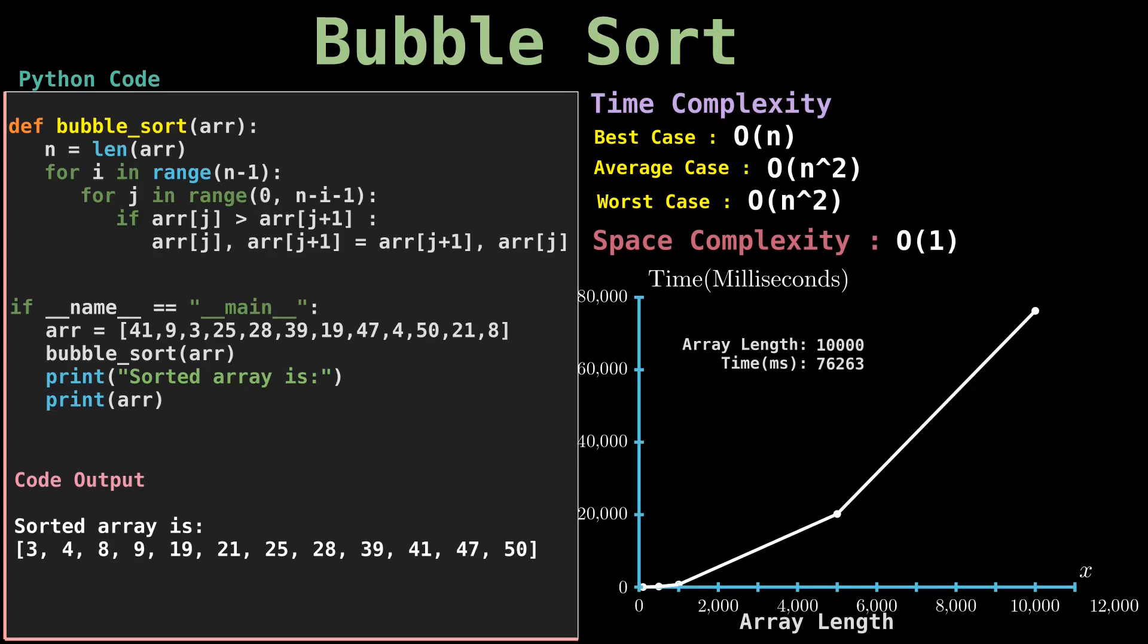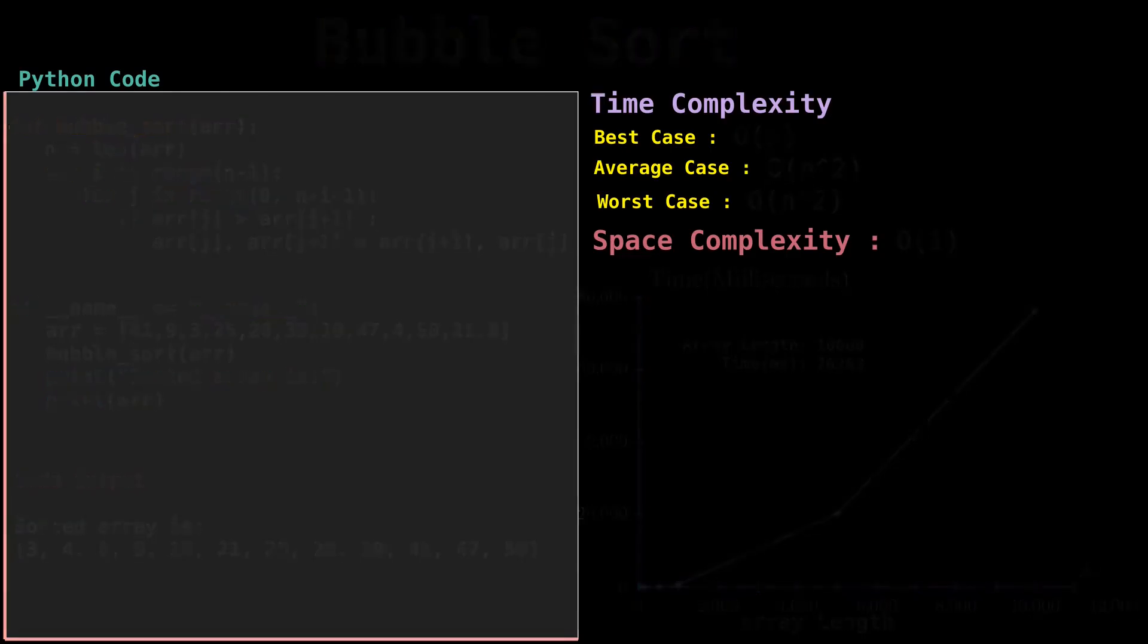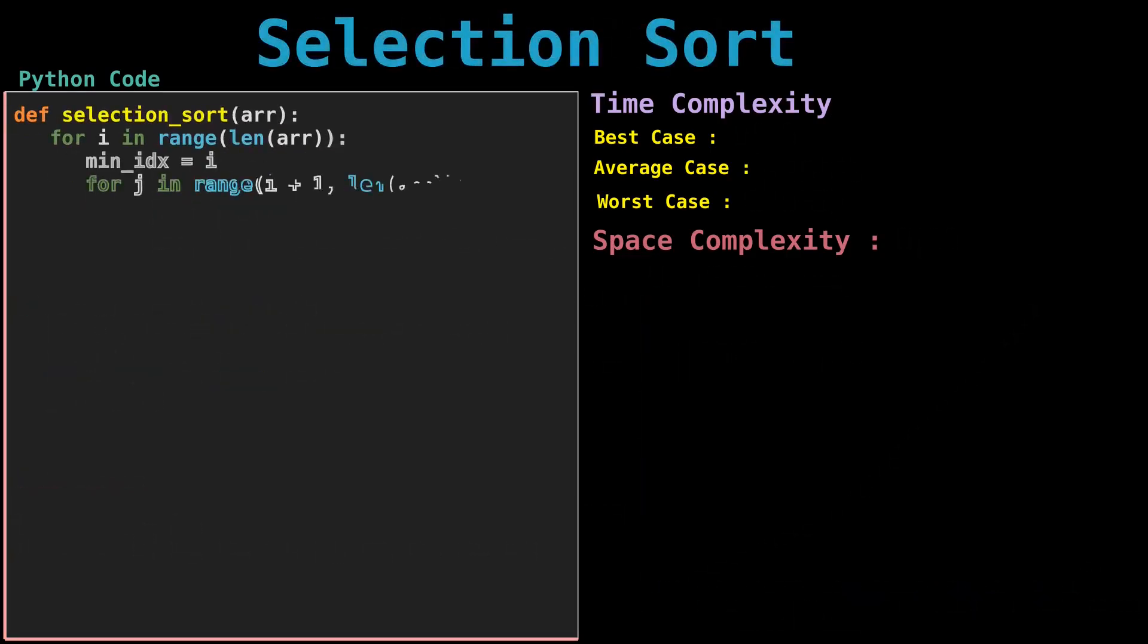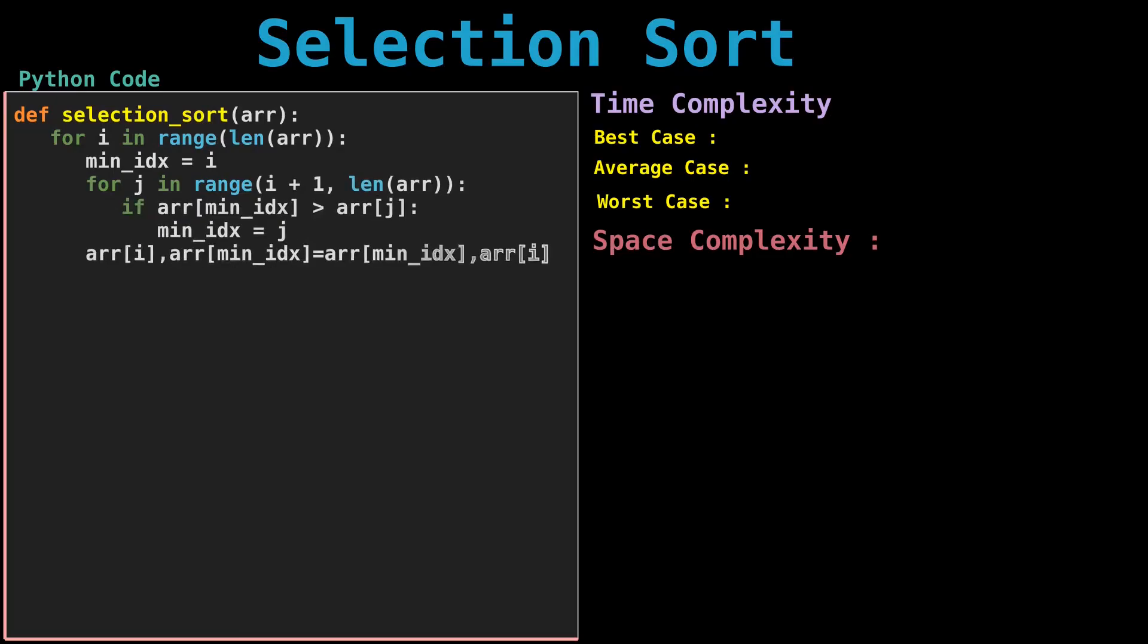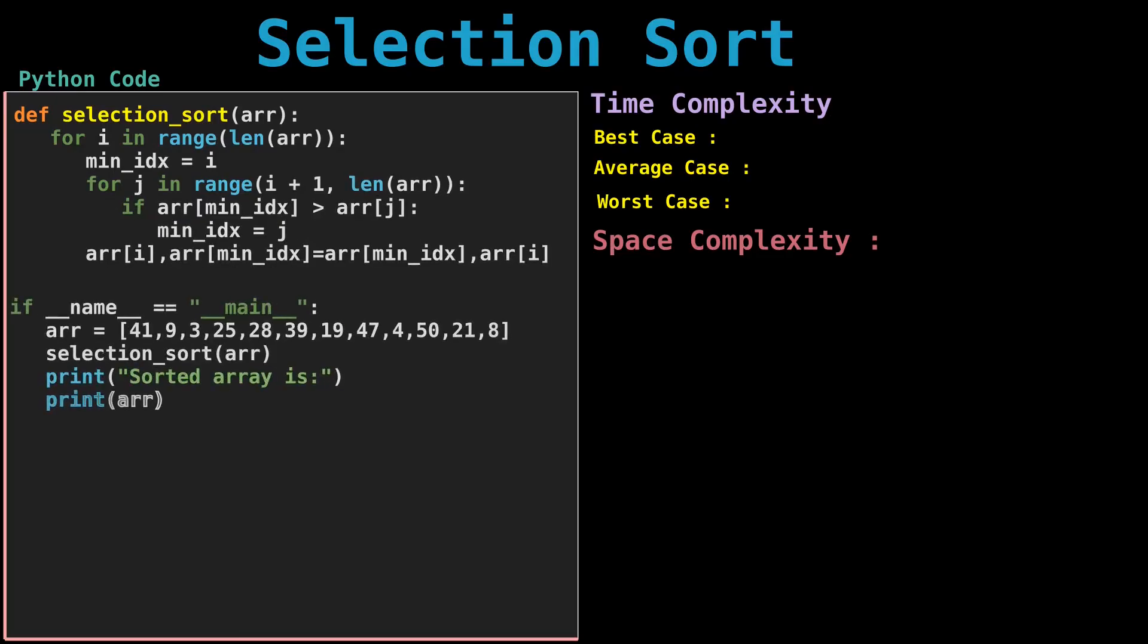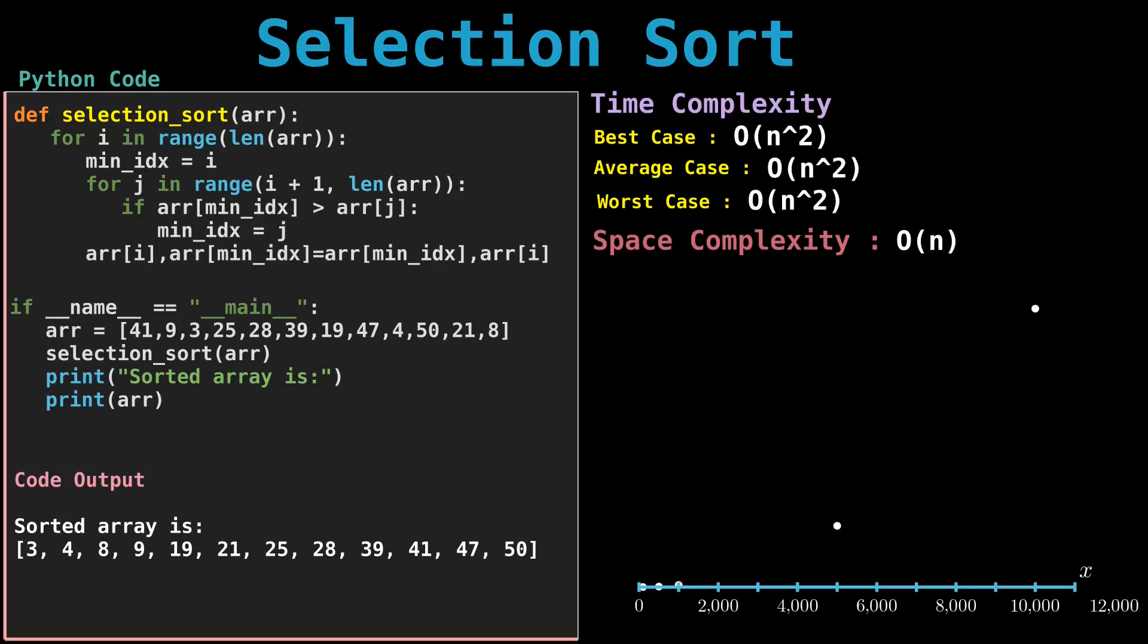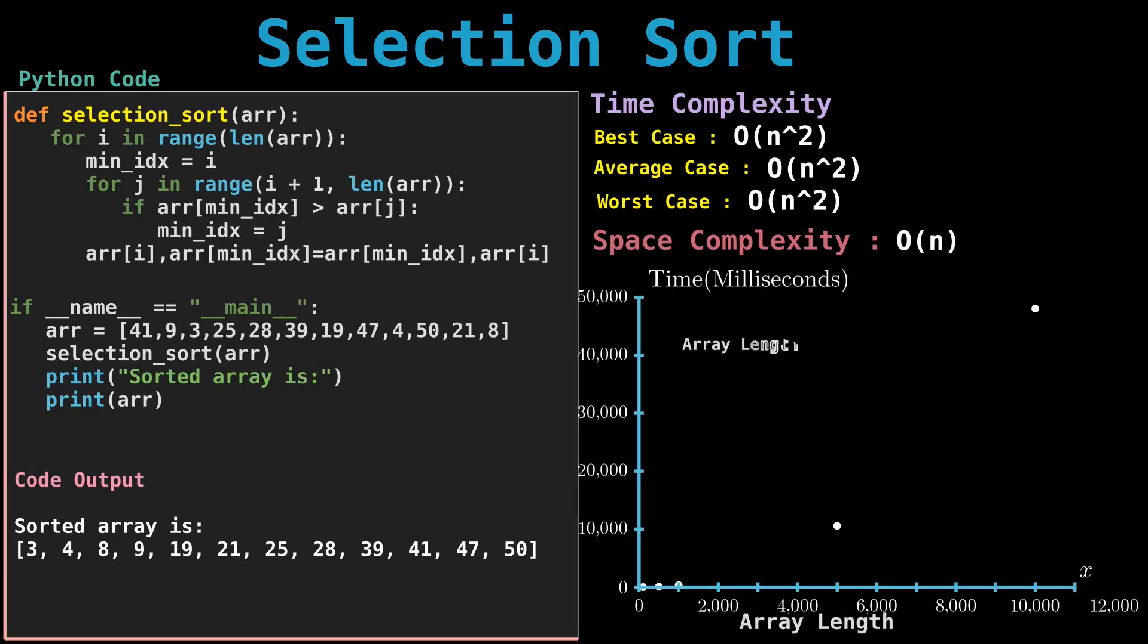Now let's discuss our next sorting algorithm, selection sort. The selection sort algorithm sorts an array by repeatedly finding the minimum element, considering ascending order from the unsorted part, and putting it at the beginning. The algorithm maintains two subarrays in a given array.